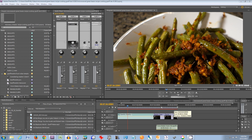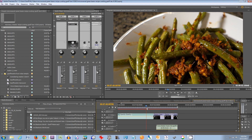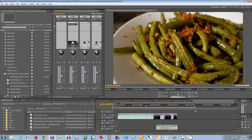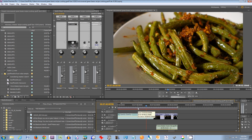The first thing you want to do in your timeline is make sure that the work area covers the entire video that you want to export. You can adjust the work area by dragging these arrows around here. In this demo I'm using Adobe Premiere CS 5.5, but these tips will also work for newer versions of Premiere such as Creative Cloud or CS 6.